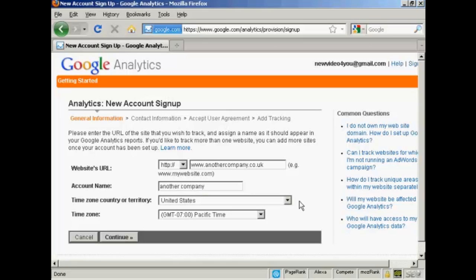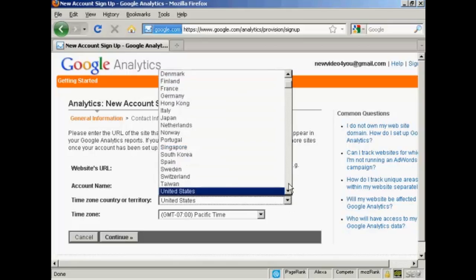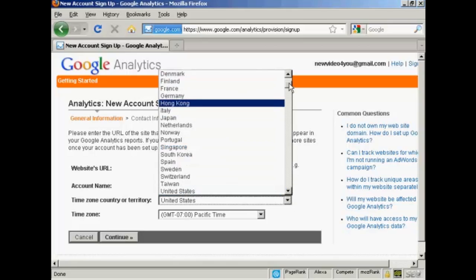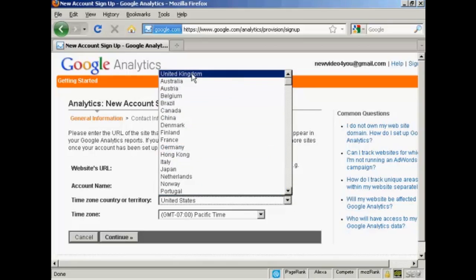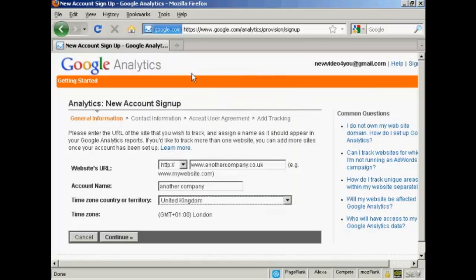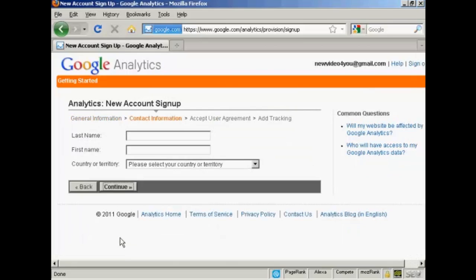Then you need to input your time zone, country, or territory. It defaults to the United States because that's where Google is based, but I'm based in the UK. So I'm going to have the United Kingdom. And my time zone is GMT plus one because we're in summertime now for London. And then click on Continue.